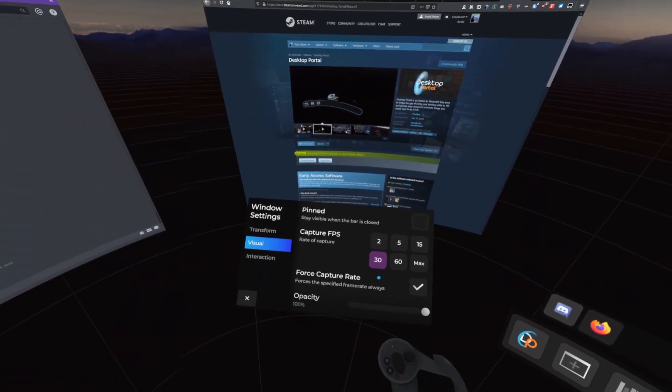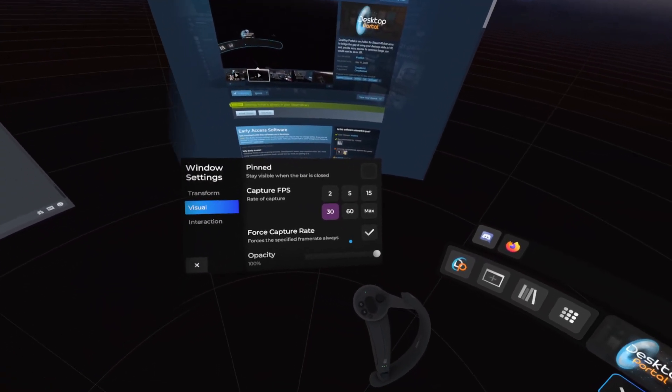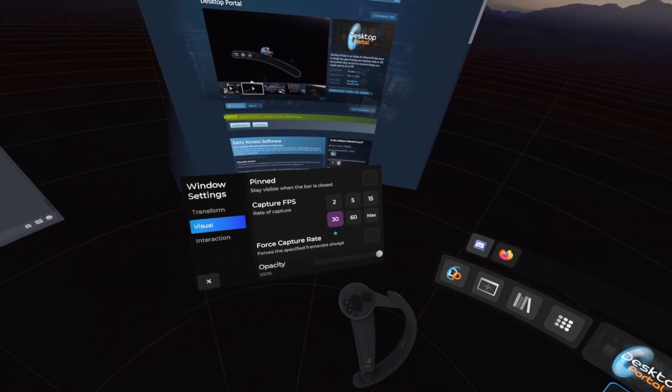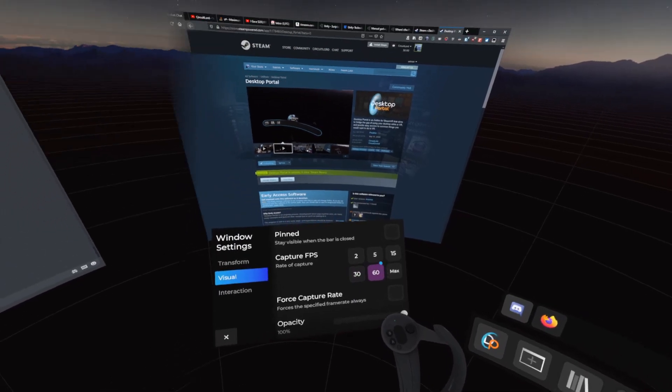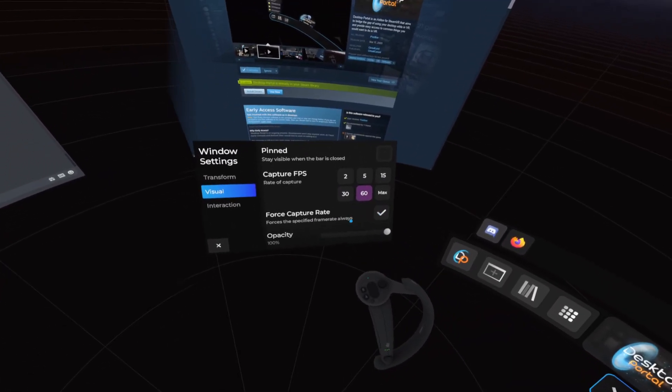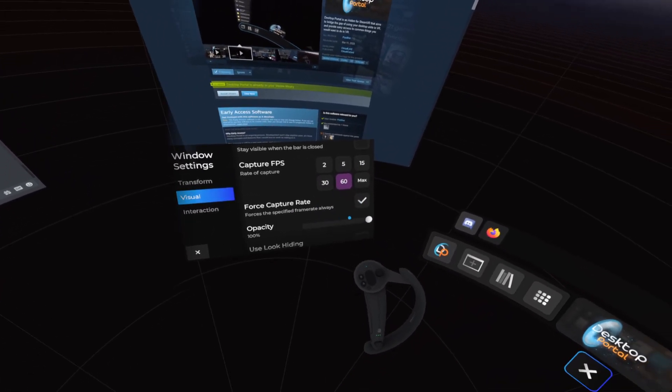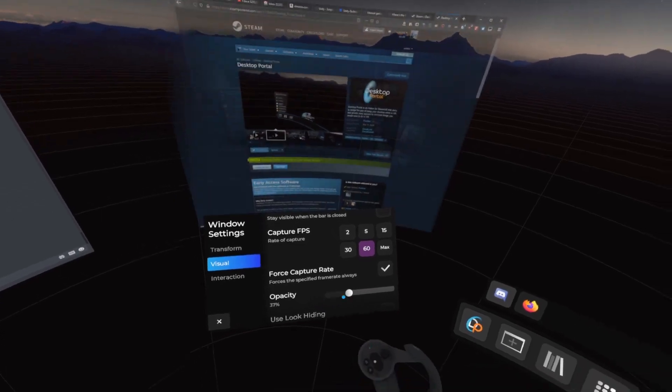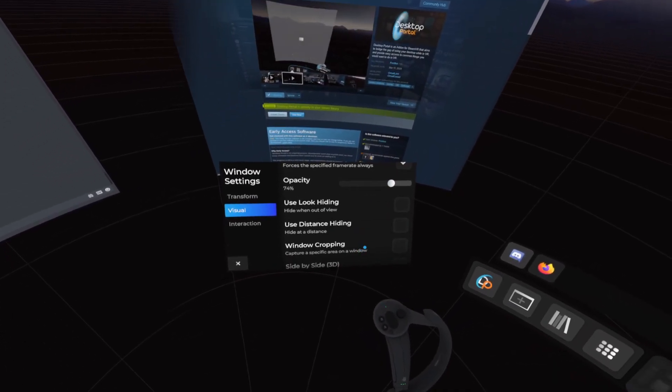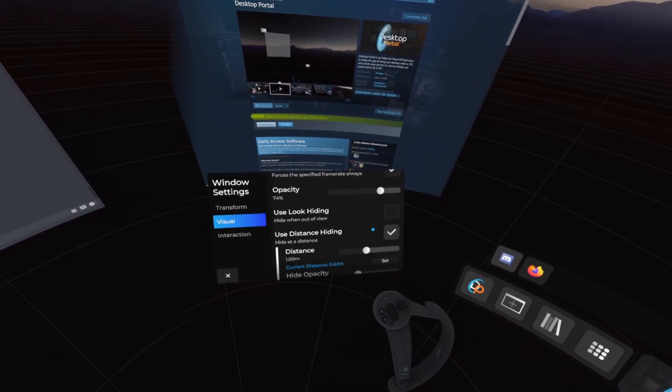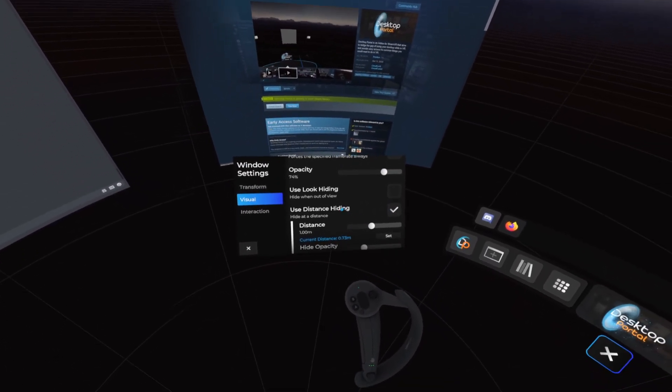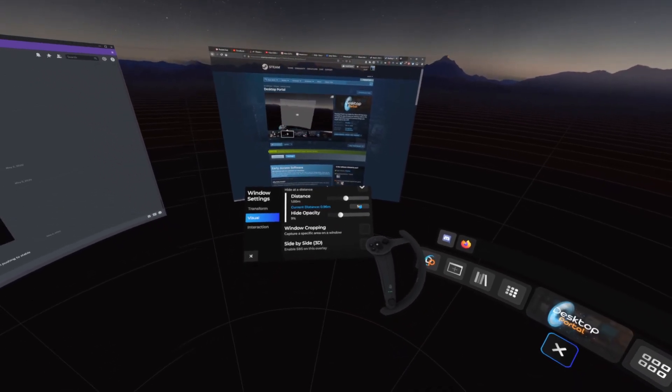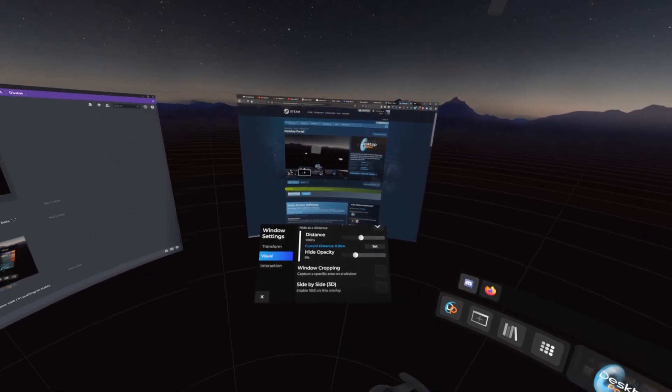In the Visuals tab, we can control how the window appears. If you're watching a video or something that needs to be captured even when you're not interacting with it, enable the Force Capture Rate option. With distance and look hiding, we can make the overlay disappear when it is far away or when it's not looked at.